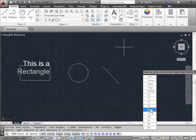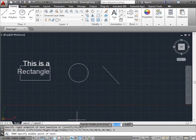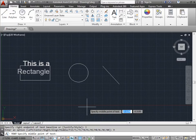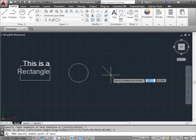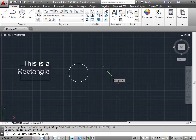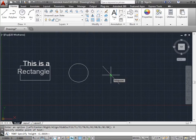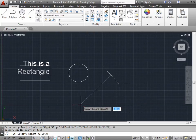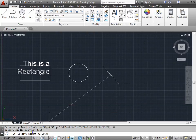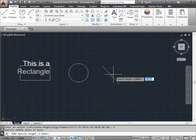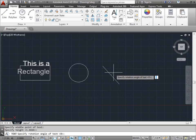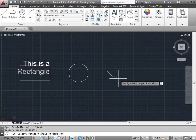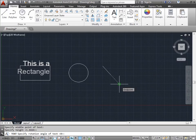This time, we'll try middle. It says specify the middle point of the text. I'll click here, the midpoint of this line. Now I have to specify the height. I'll make this very small. Now I have to specify the rotation. I'll click this endpoint here.